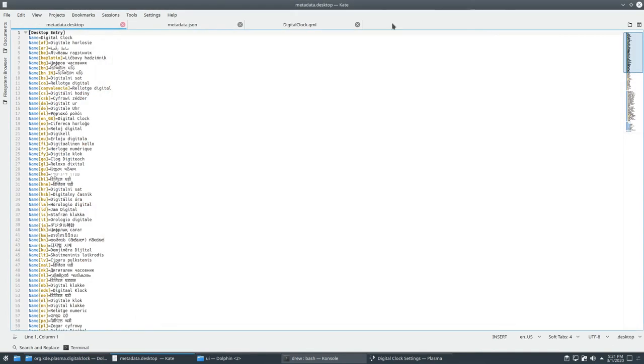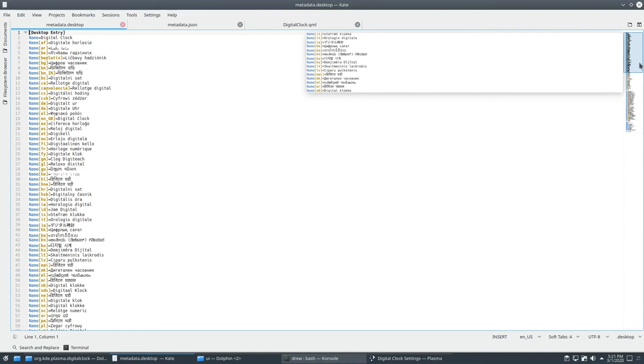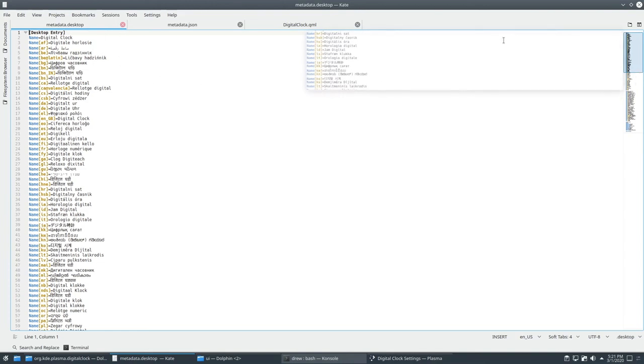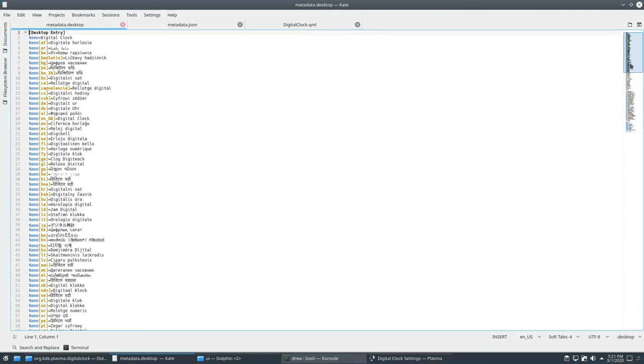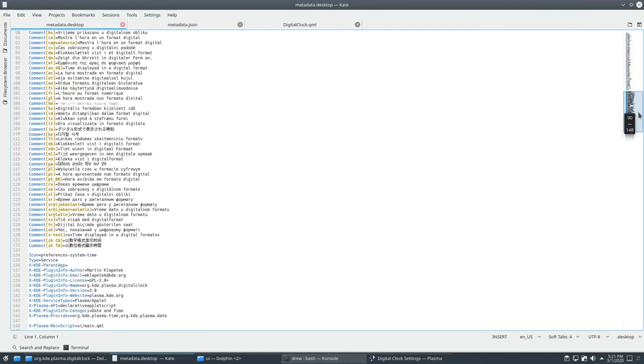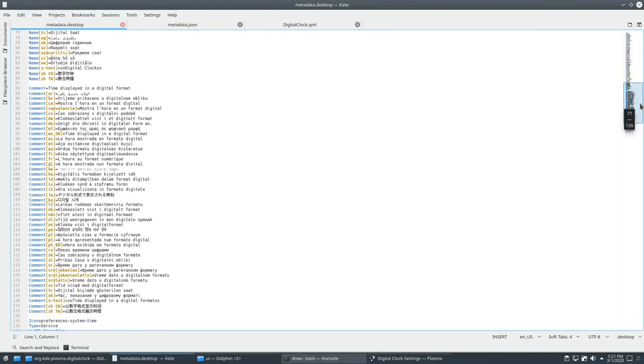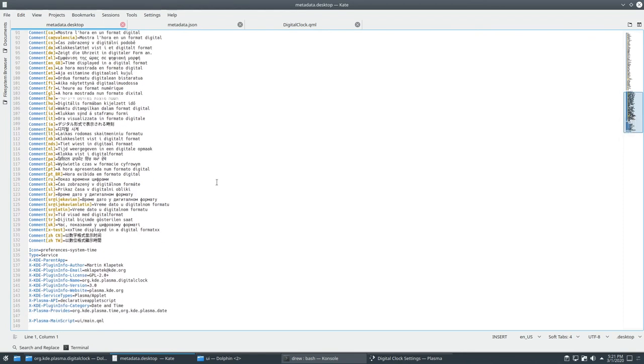You'll also need to go into the metadata.desktop, open it, and then change the name up there. And then the comment if you want to.